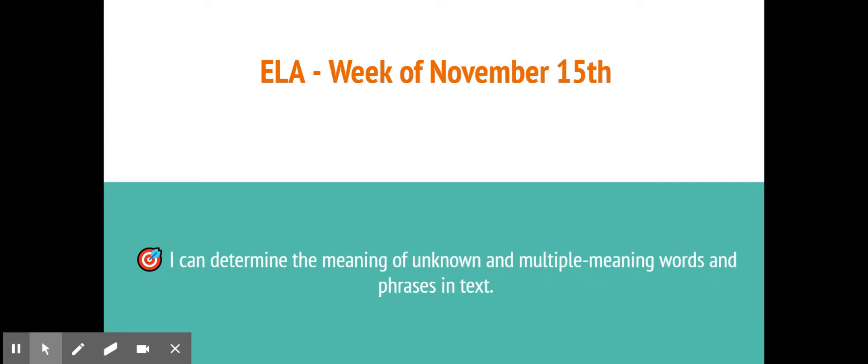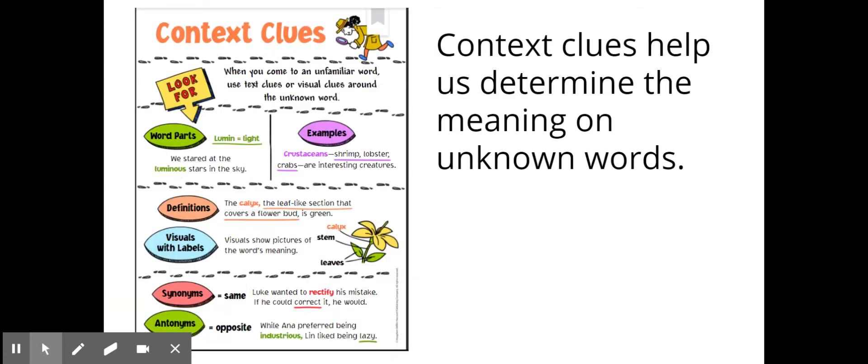Alright friends, we are here for our ELA practice where we are practicing our learning target of: I can determine the meaning of unknown and multiple meaning words and phrases in text. We know that we can use context clues to help us determine the meaning of an unknown word. This is important so that as we're reading we make sure that we're fully comprehending the information. We're going to practice with the passage linked in Kansas — it is about the American Revolutionary War and some causes leading up to it.